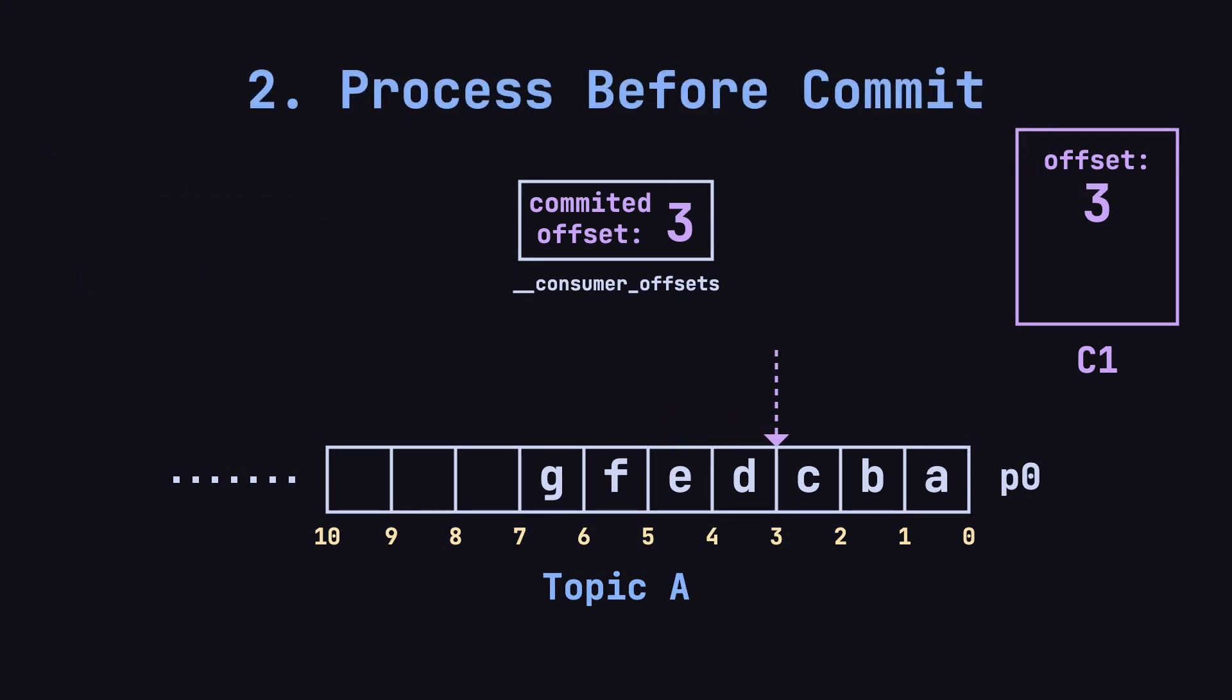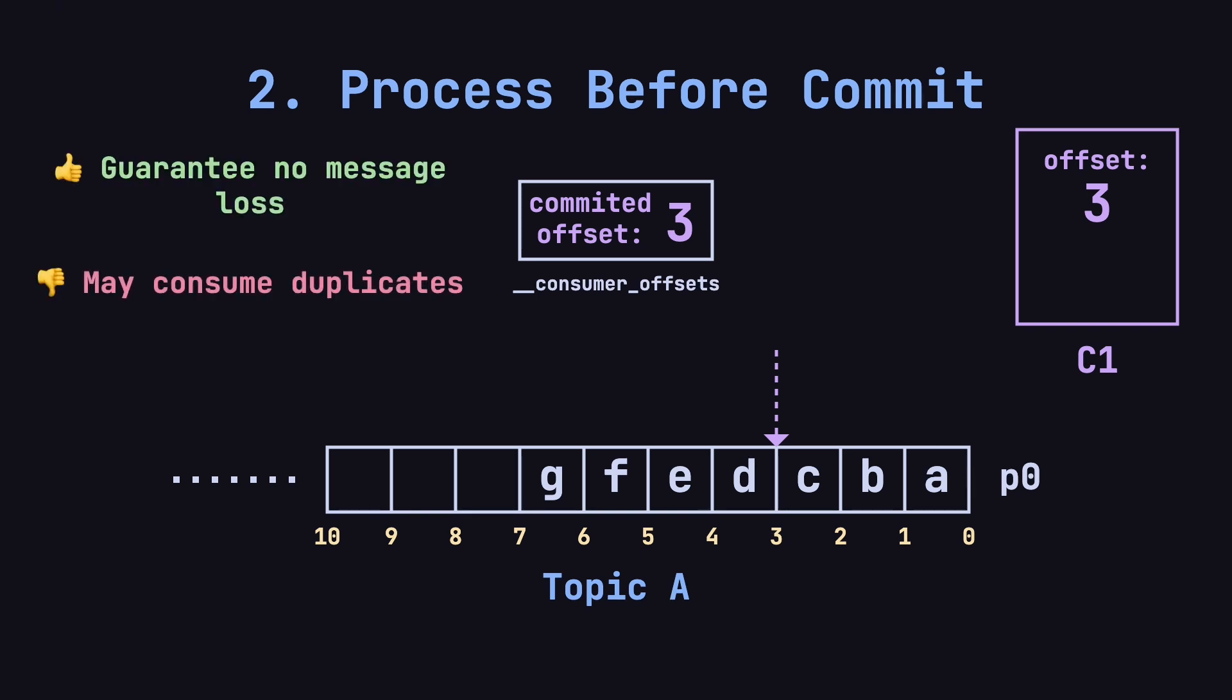The second approach is for the consumer to process the messages first and then commit the offset once the processing is complete. This prevents message loss, but can result in duplicate consumption. For instance, C1 reads messages D and E, updates its internal offset to 5, and then successfully processes the messages.